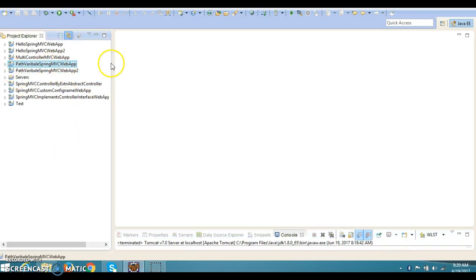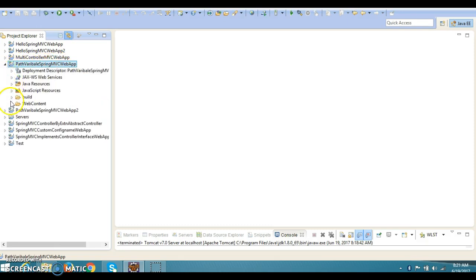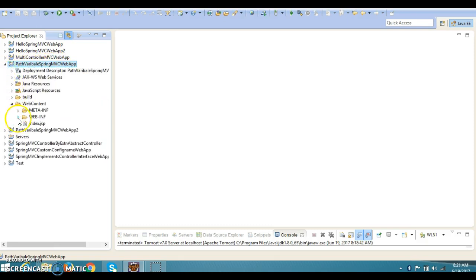Let me show you the previous project which I had created, which is related to the @PathVariable annotation. I will talk about the very first project which we had created for the @PathVariable annotation. Here is the project.